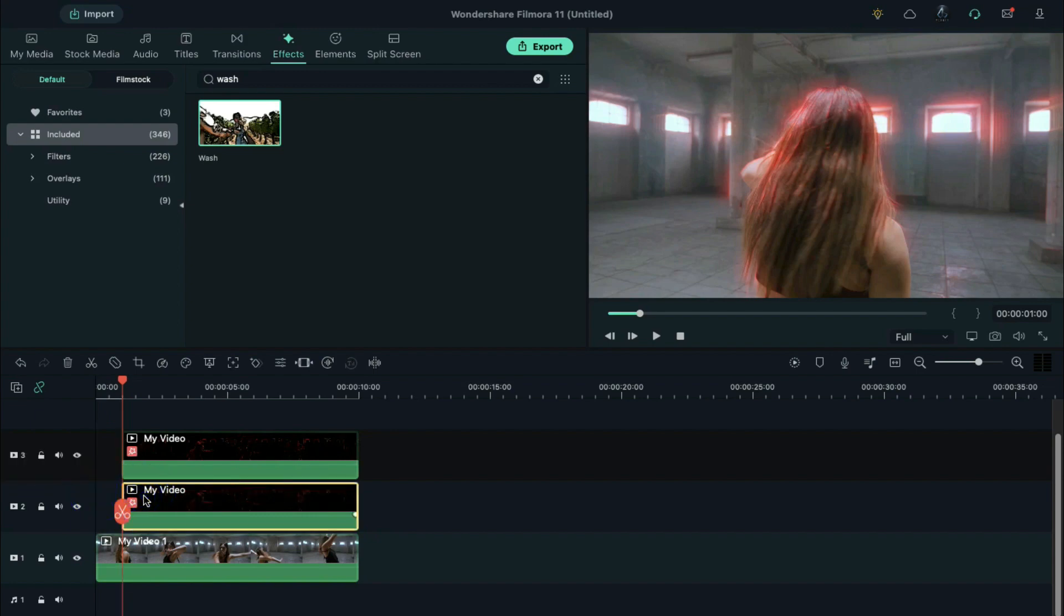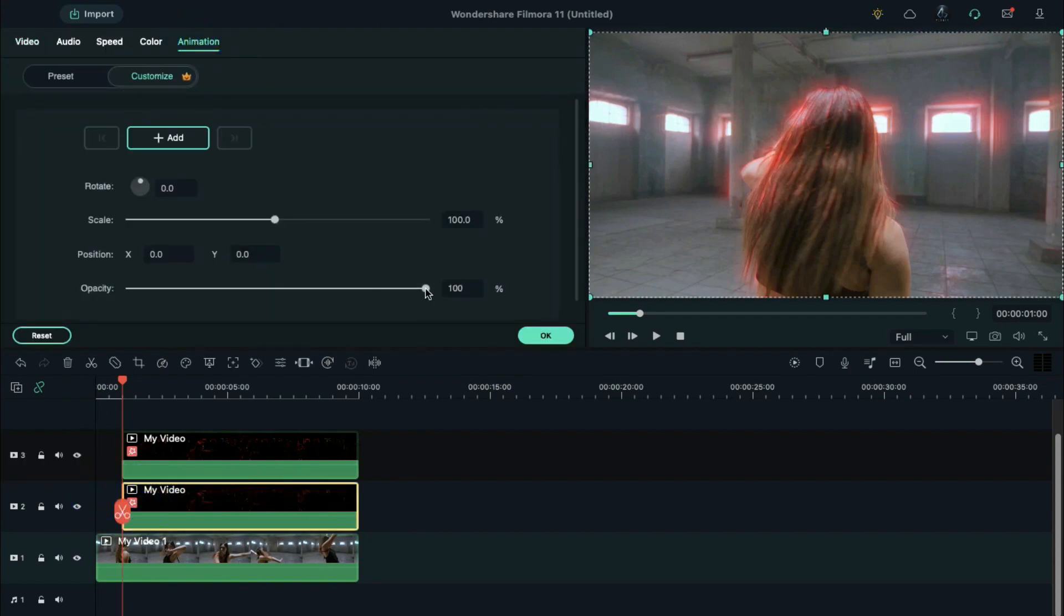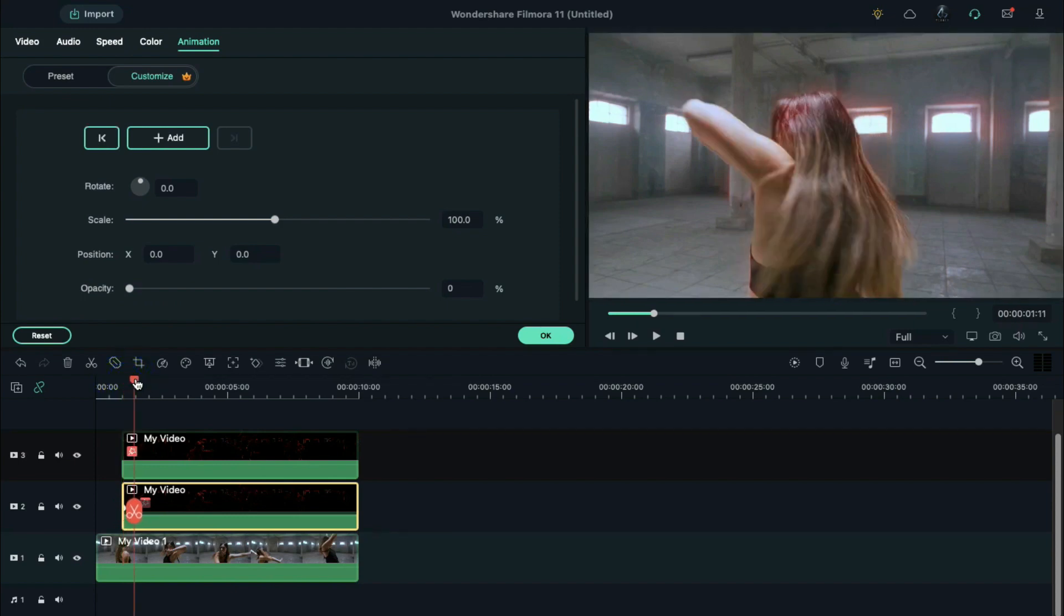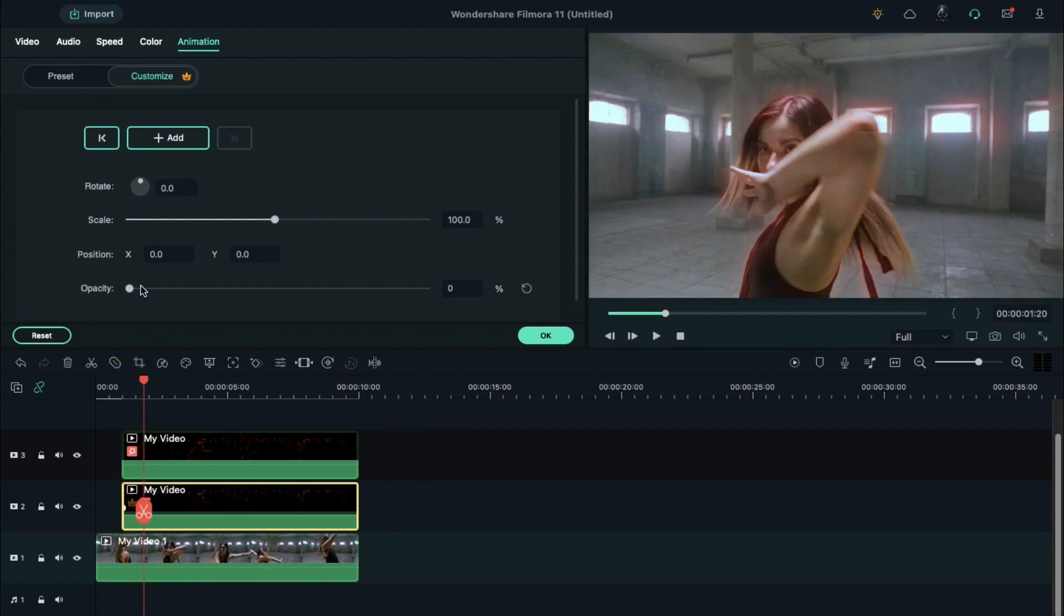In the setting panel, we decrease the opacity to 0% under animation tab. Then find the position where the dancer is fully turned towards the camera and increase the opacity to 100%.